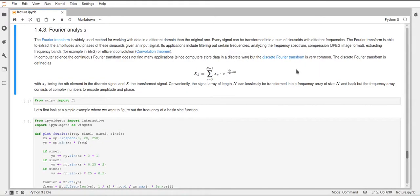In this video I want to quickly talk about Fourier analysis in SciPy and what a Fourier transform is. A Fourier transform is an algorithm or method of extracting frequencies in a certain signal. The theory behind that is that every signal can be represented as a sum of sinusoid functions, and these sinusoids have a different phase, so they're shifted on the x-axis, and they have a different amplitude.